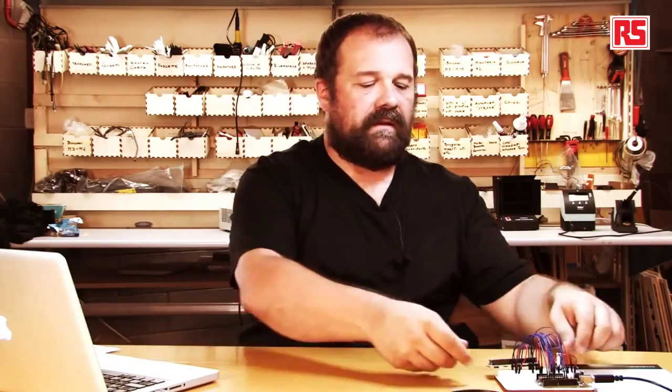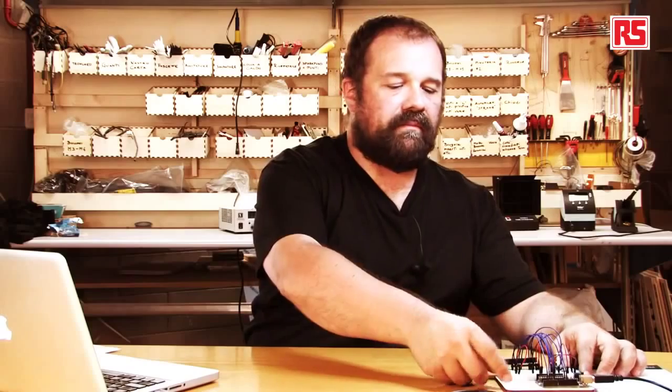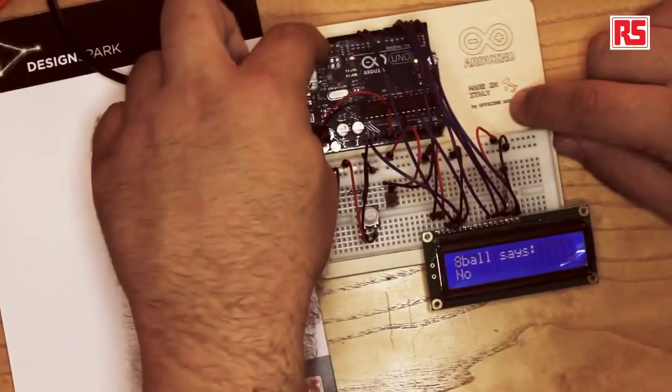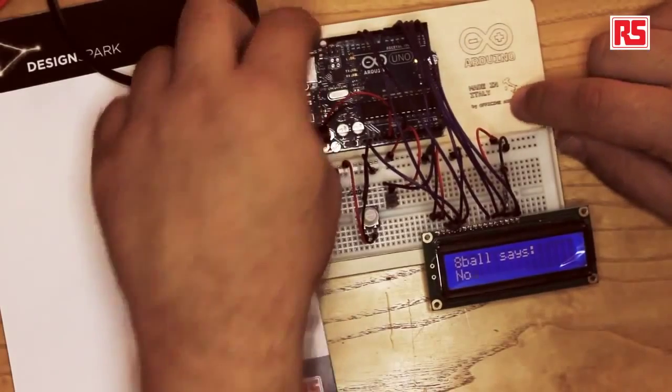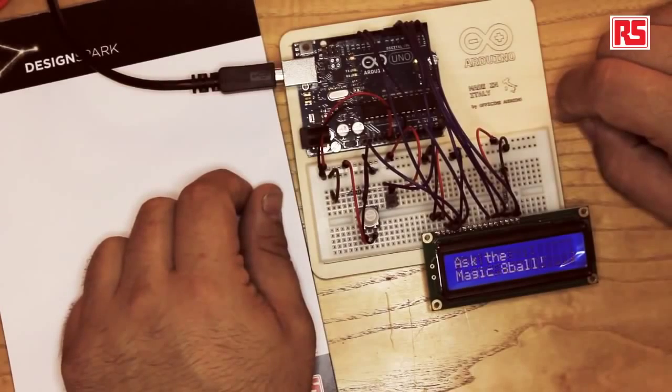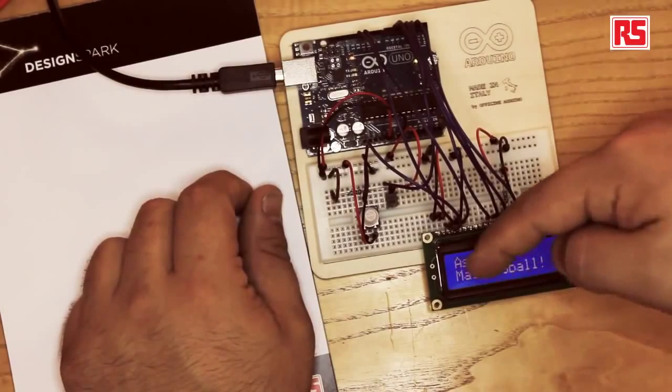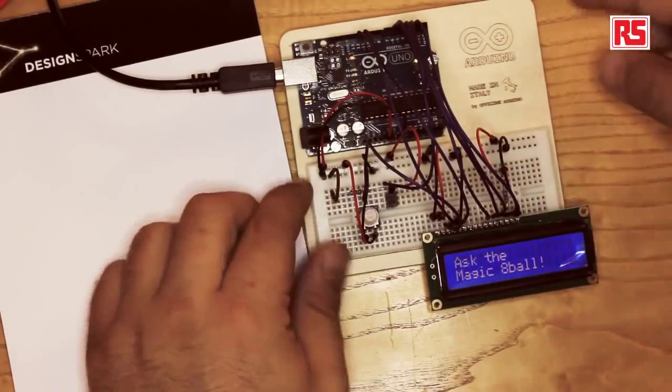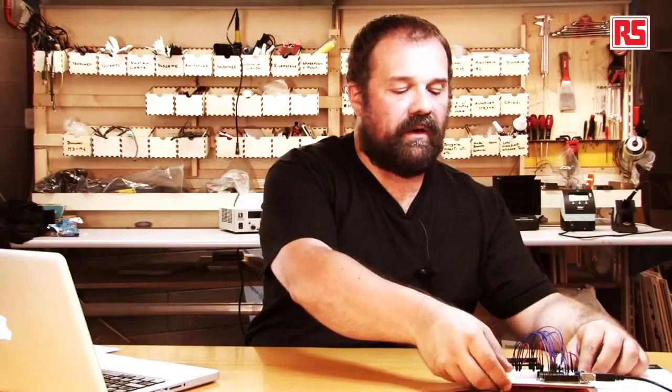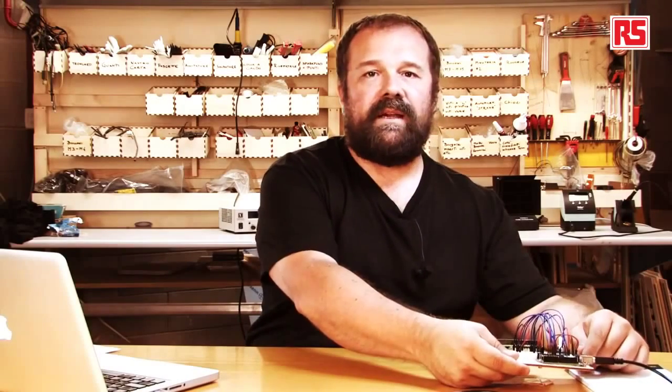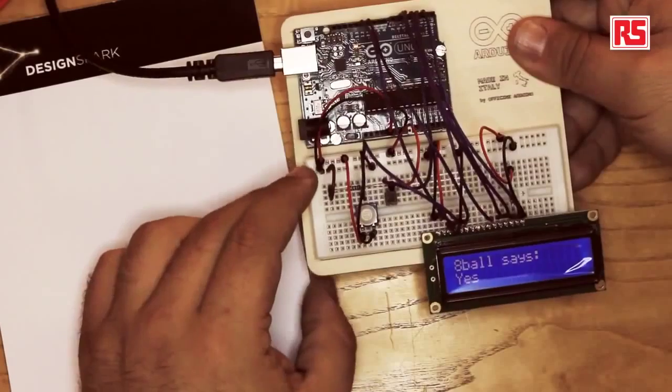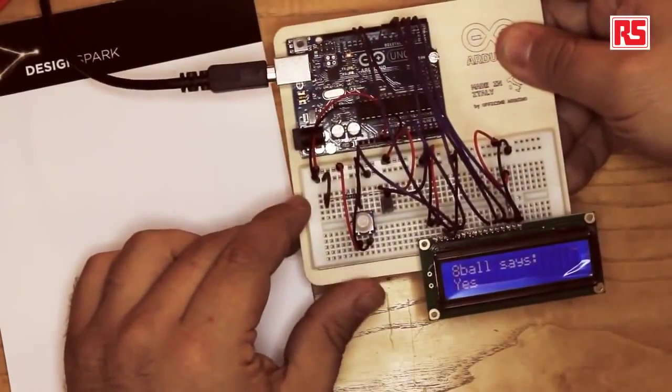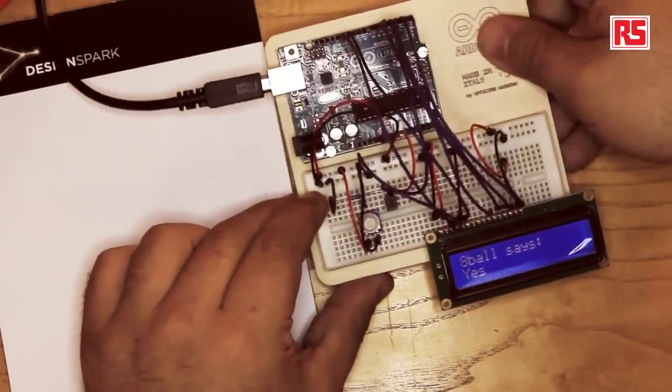We got to the end of the code and this is the end result. I'm going to press the reset button so we can start the code from the beginning. You see ask the magic 8 ball. So I'm going to shake this and the magic 8 ball says yes. I have to ask a question. Was this video cool? Yes. The magic 8 ball says yes.